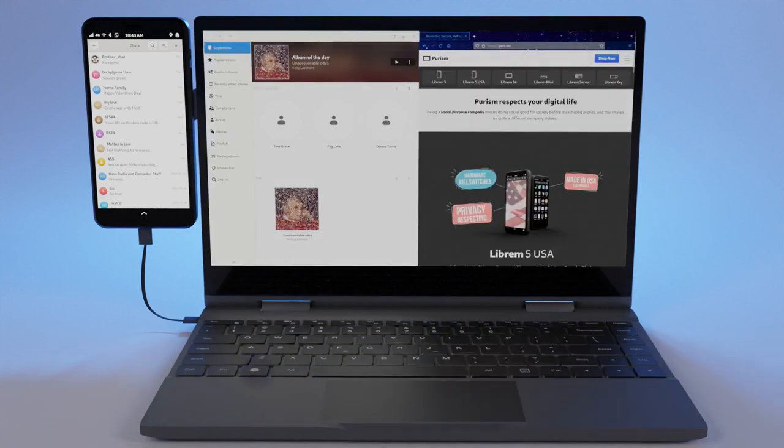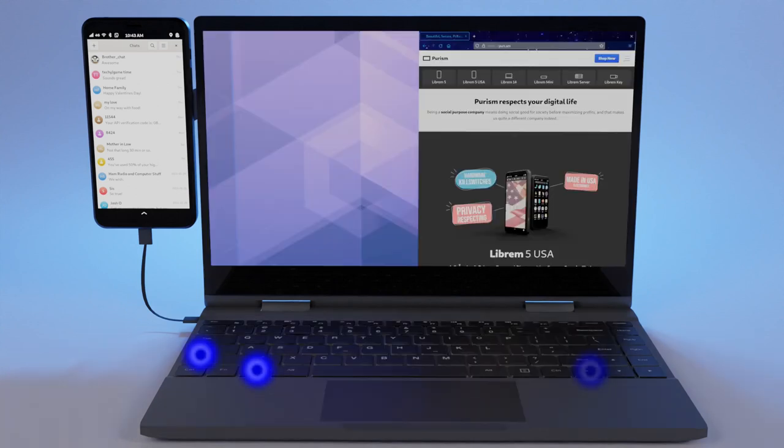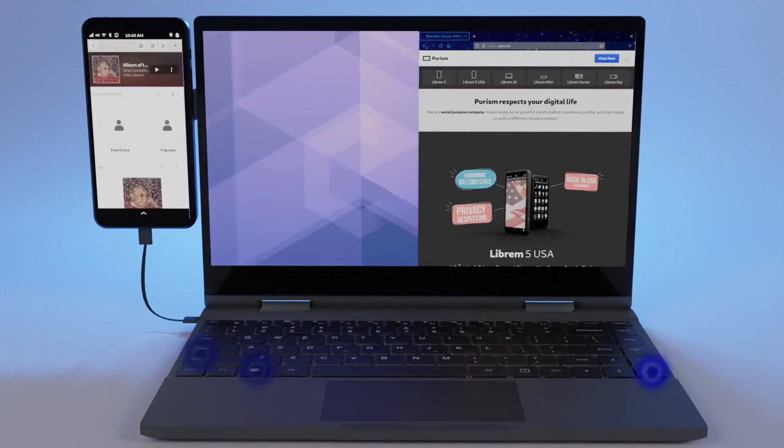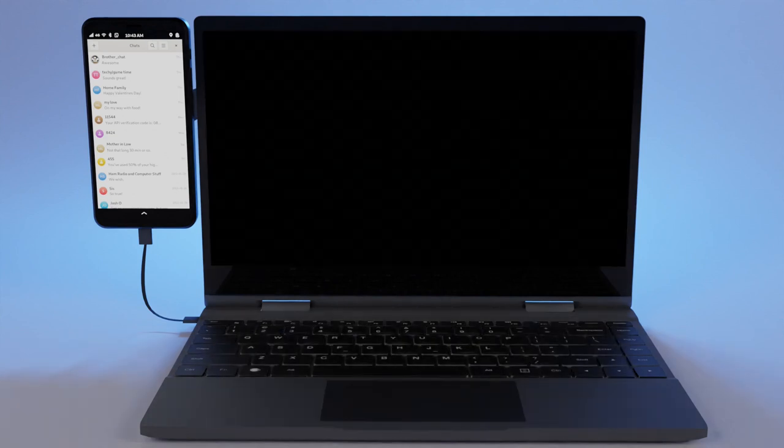To make a window full screen, press super and the up key. To switch what screen an app runs on, press shift super left or right.